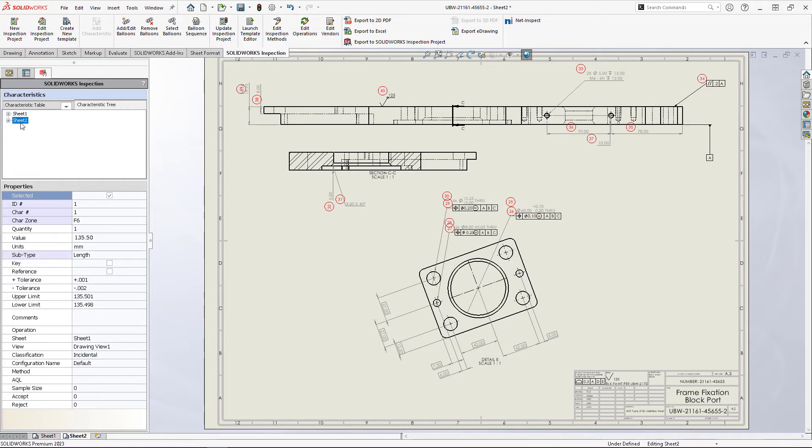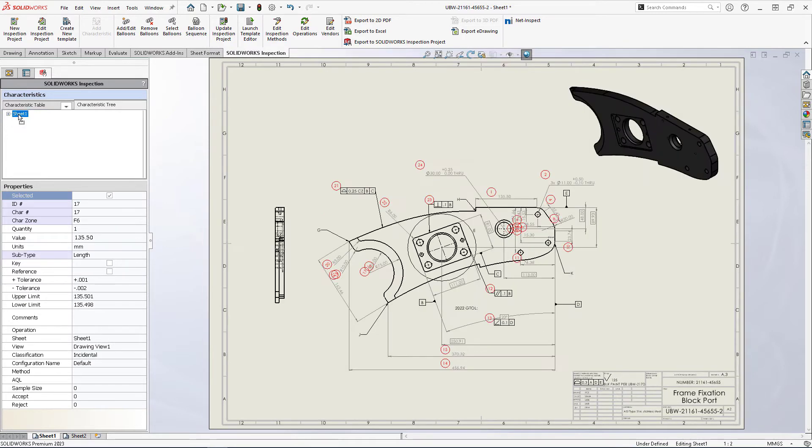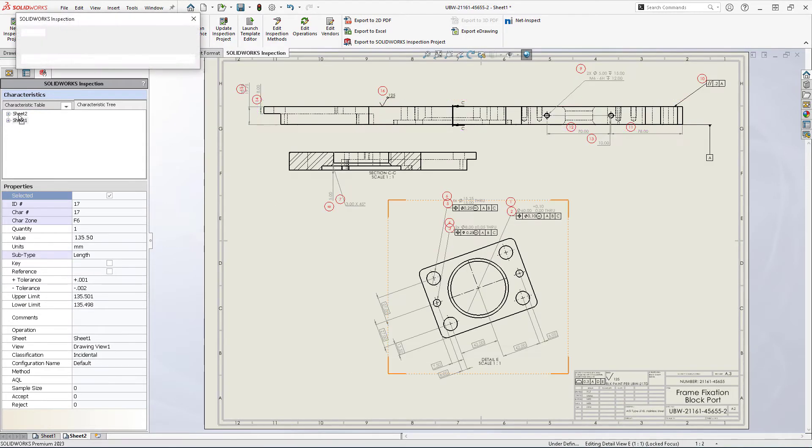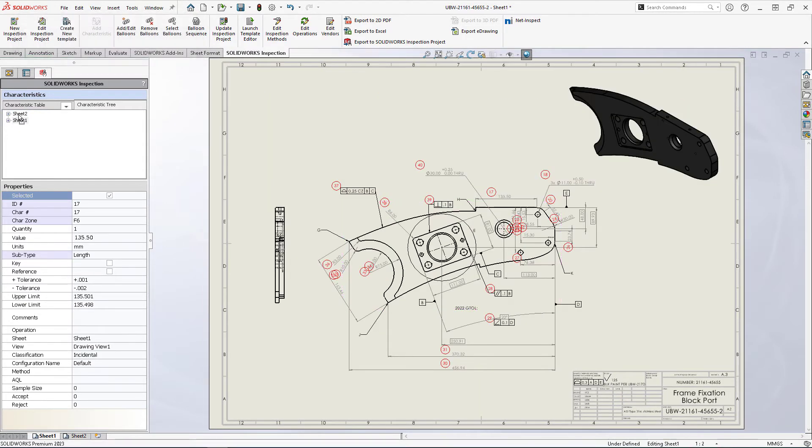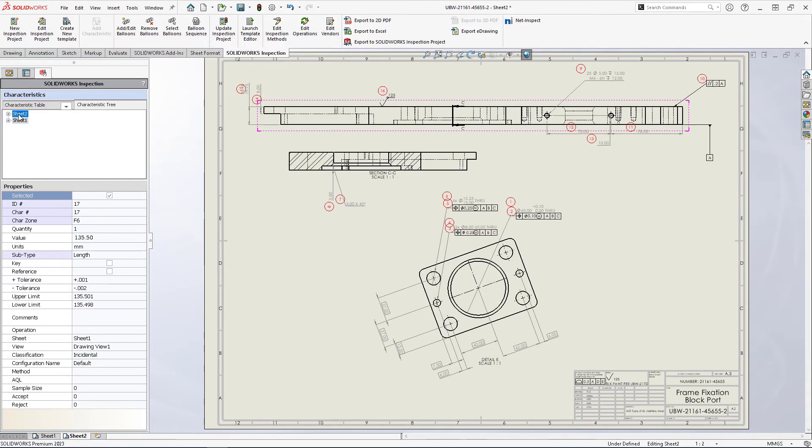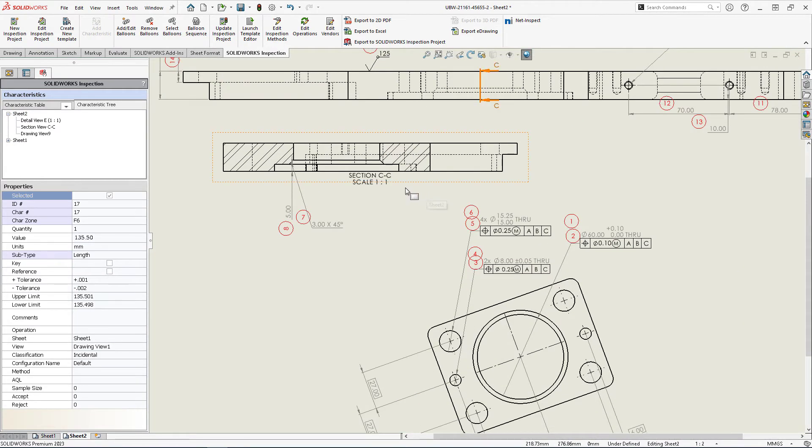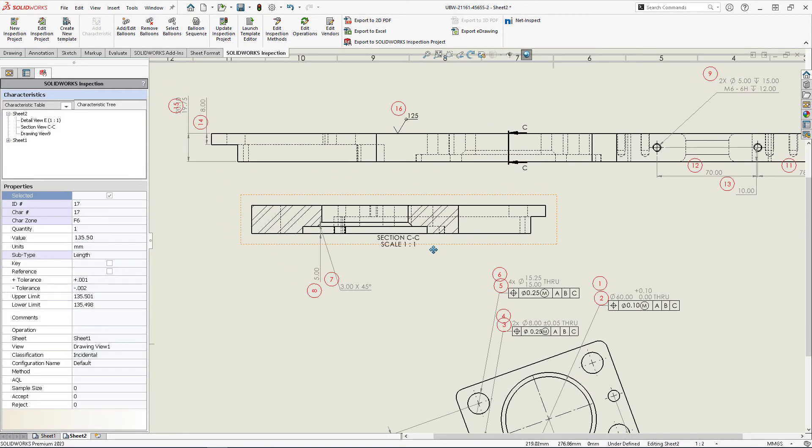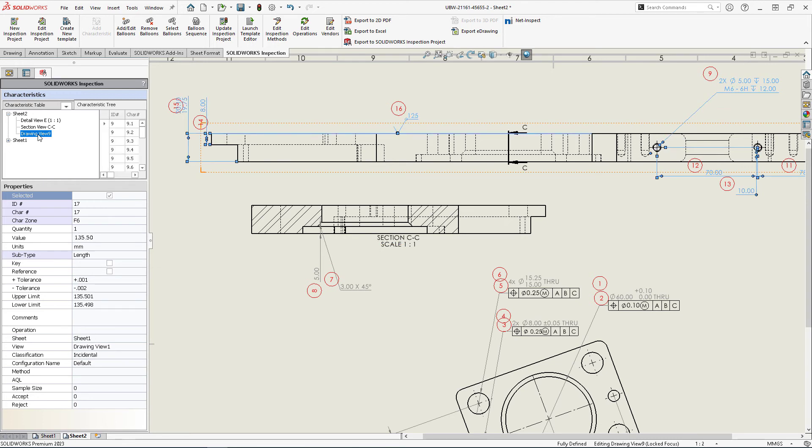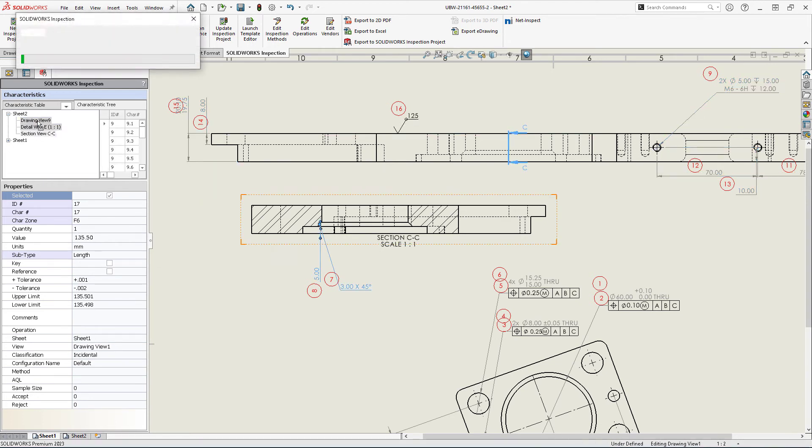Reordering all balloons at once is now as easy as drag and drop to reorder sheets. All balloons involved will automatically be updated instantaneously. Likewise, reordering a drawing view results in the same effect.